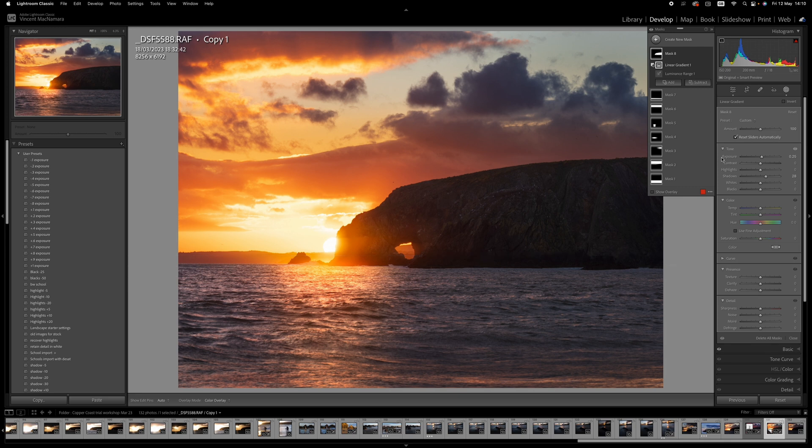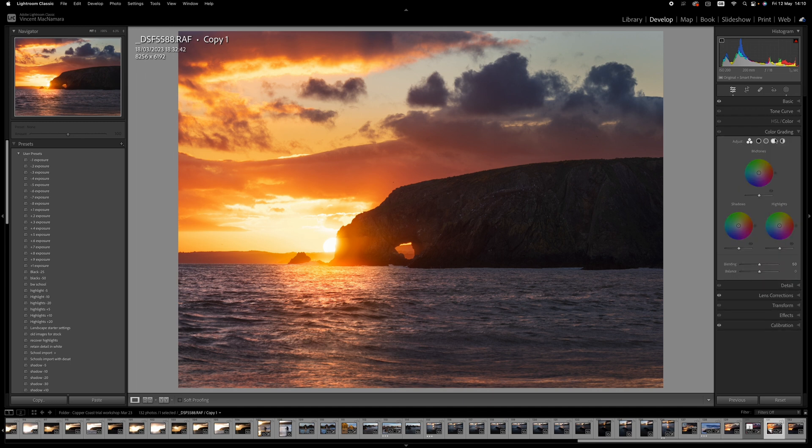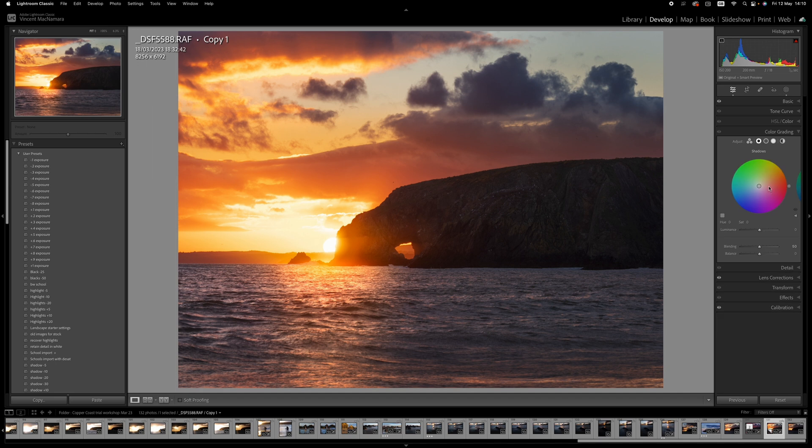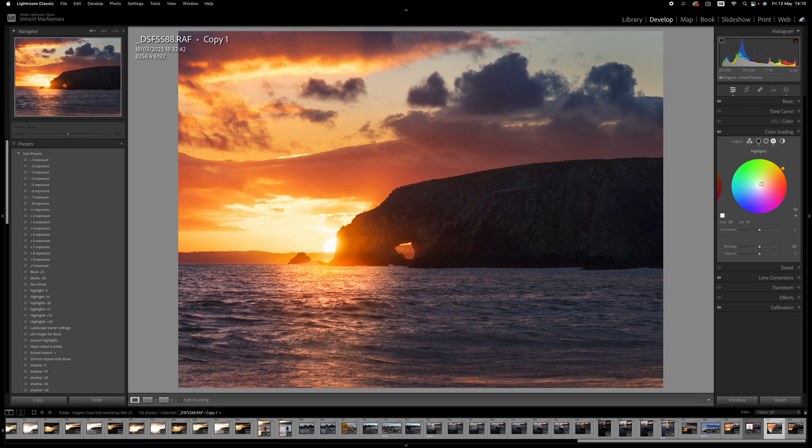And now I think what I might do is apply a color grade. So I'll go back out to the main panels here, into color grading. And I'll go into the shadows first of all, and maybe just drag the little dot from the center out, so we have hue 220, saturation around 13. And then for the highlights, we'll go the opposite direction into the kind of orangey area, and so we have hue 37, saturation around 11. I don't like going beyond 10, 11, 12 in saturation on these areas. It can look a bit over the top.